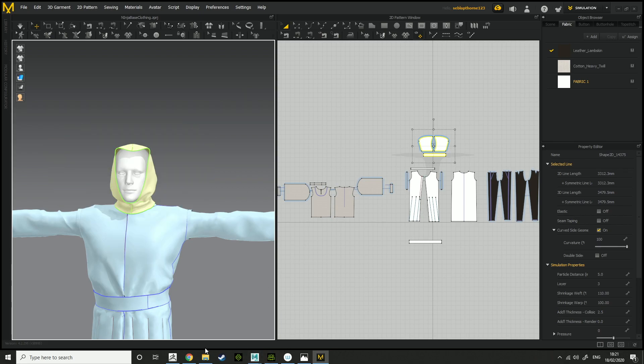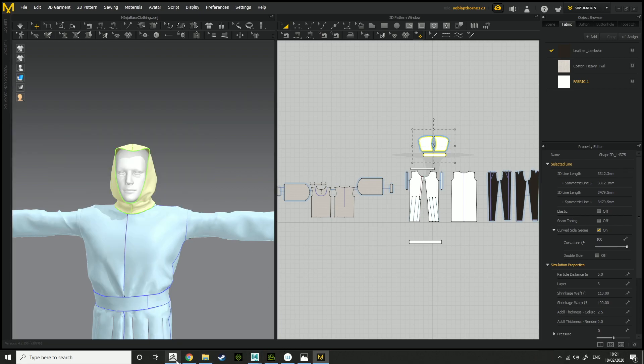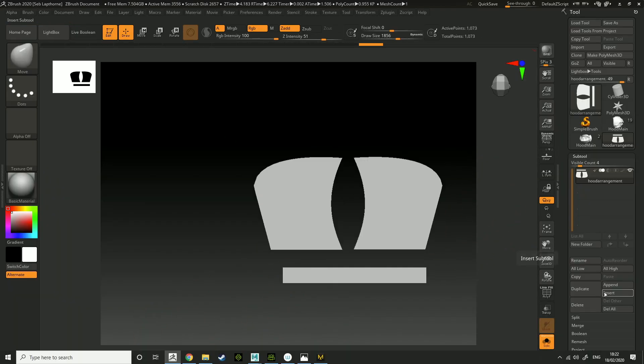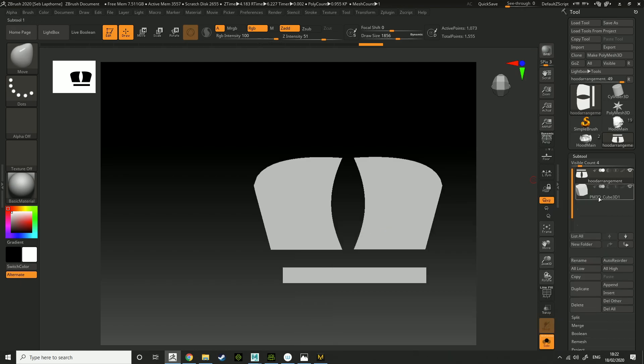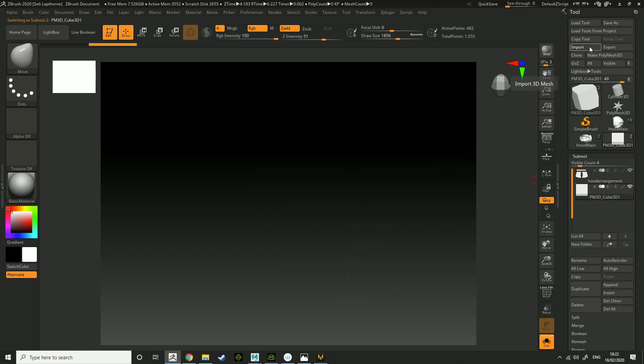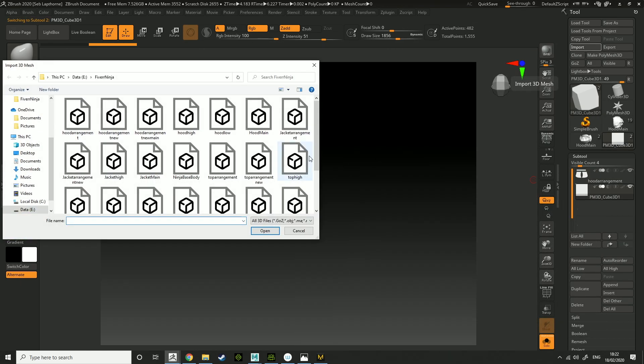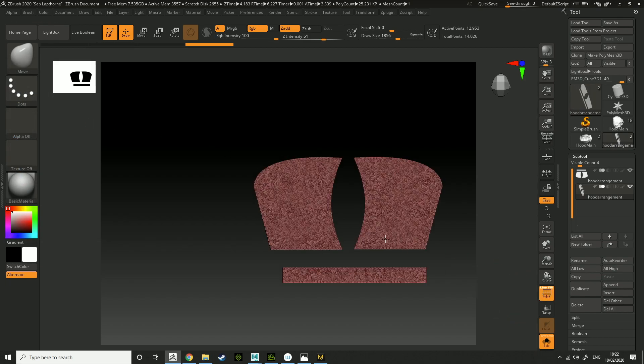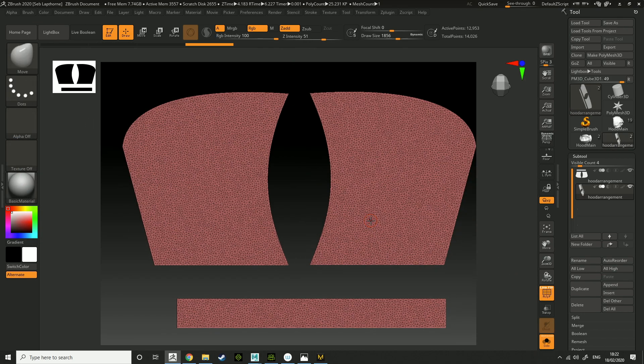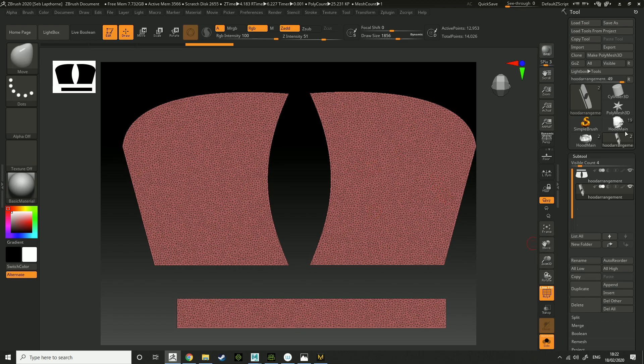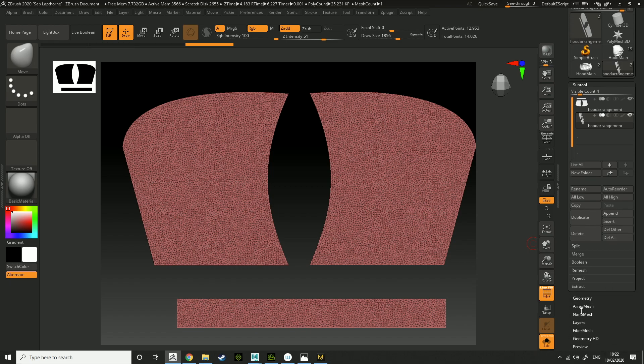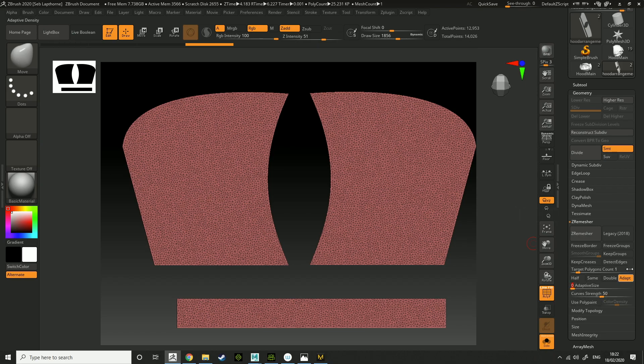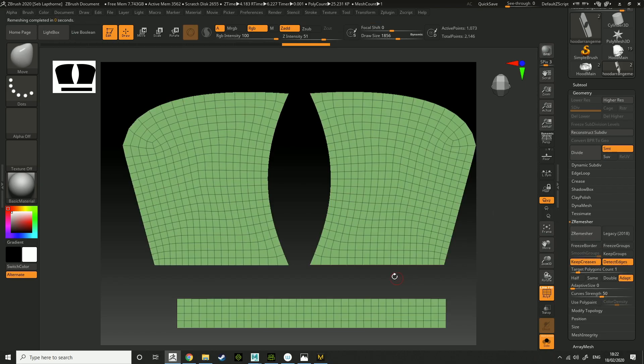When you've done that, there are two options. You can go into ZBrush, click append, cube, whatever, import, hood arrangement. You know, you've got this messy topology, you've got high topology as well. So what you want to do is, this is one way. So you can click, target polys, maybe 1, adaptive size 0, detect edges, keep creases, ZRemesh, and there you go.